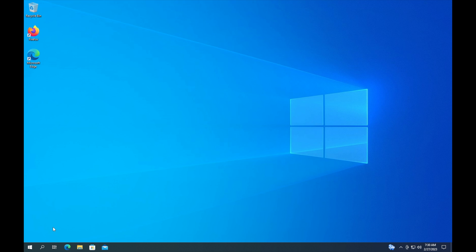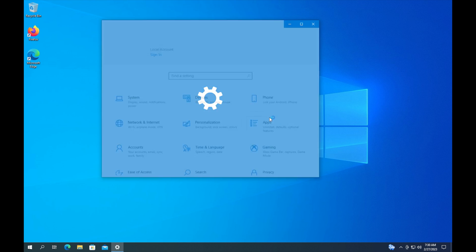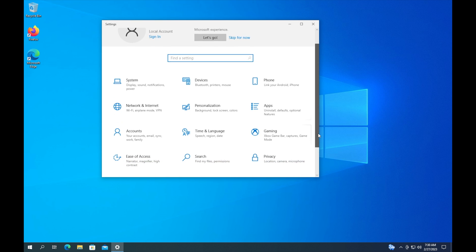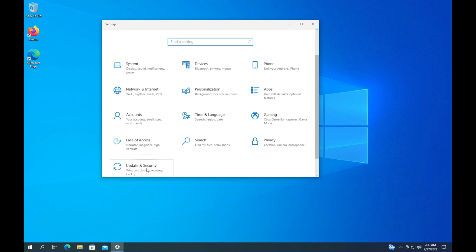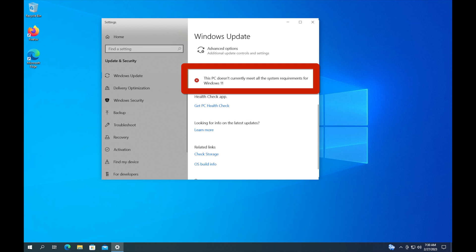To determine if you have the Windows 11 incompatibility message showing up on your computer, the first thing you want to do is click on Start, go to Settings, and then scroll down and click on Update and Security. Now when you click on that, if it shows you this error message right here where it says 'This PC does not currently meet all the requirements for Windows 11,' then you have the Windows 11 incompatibility message showing up on your computer.